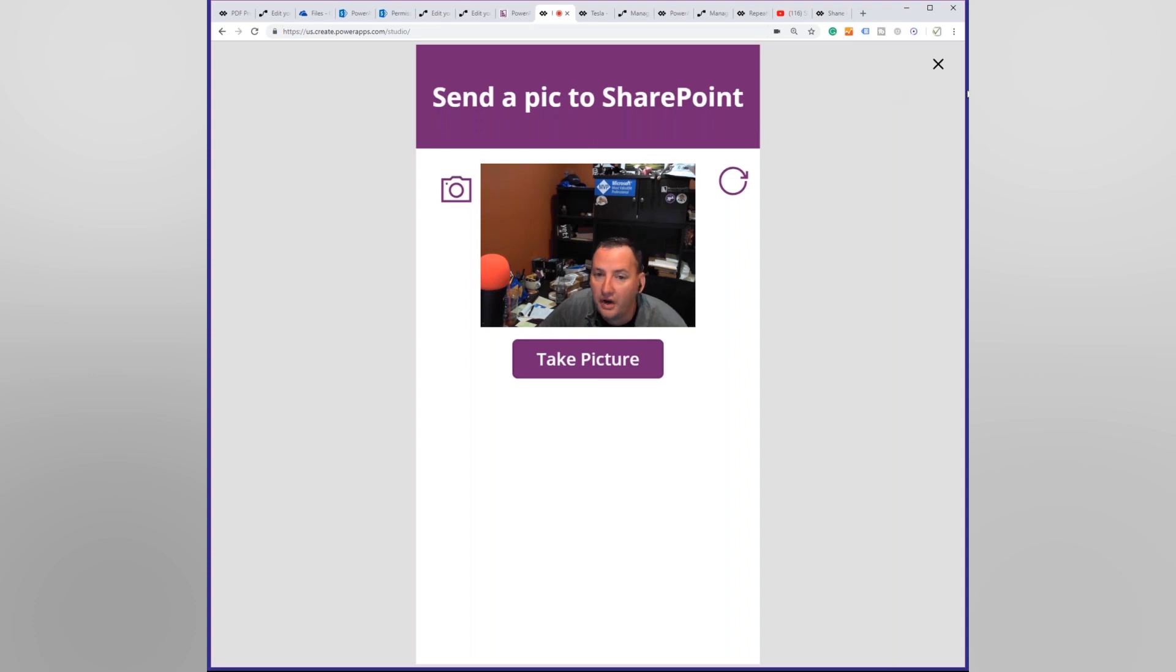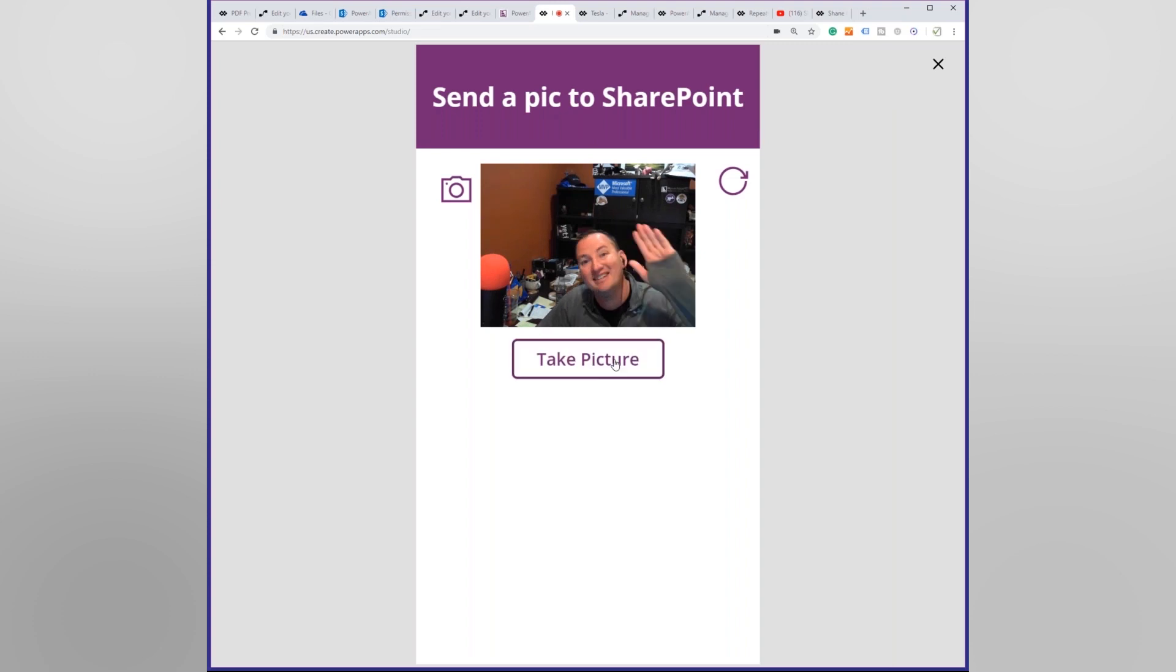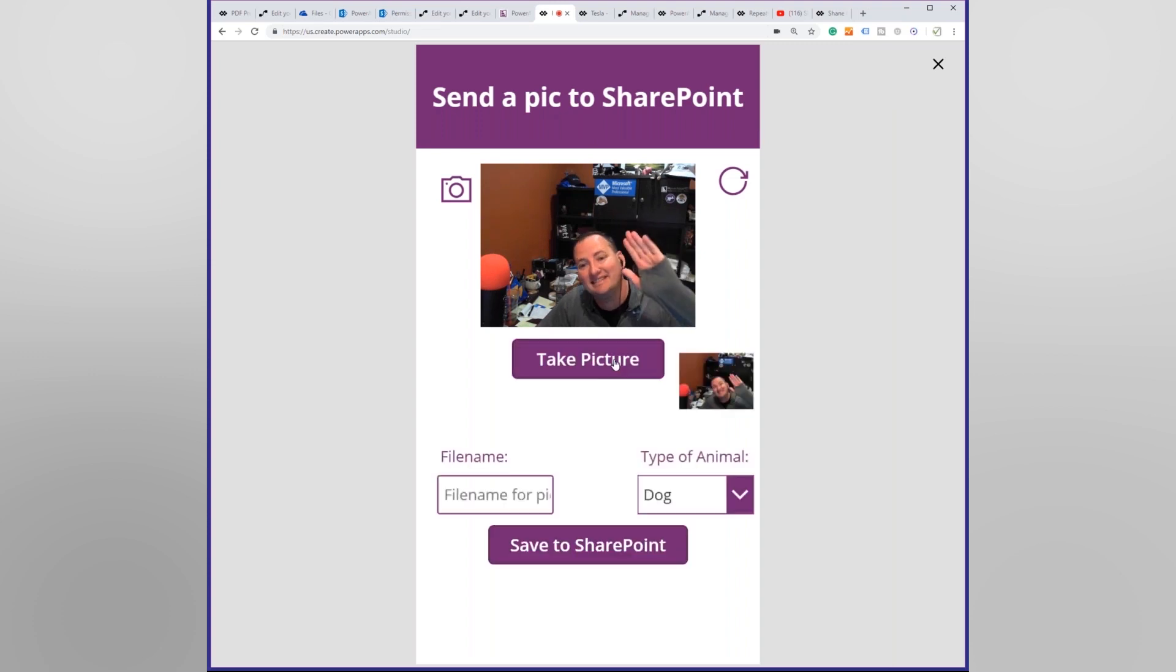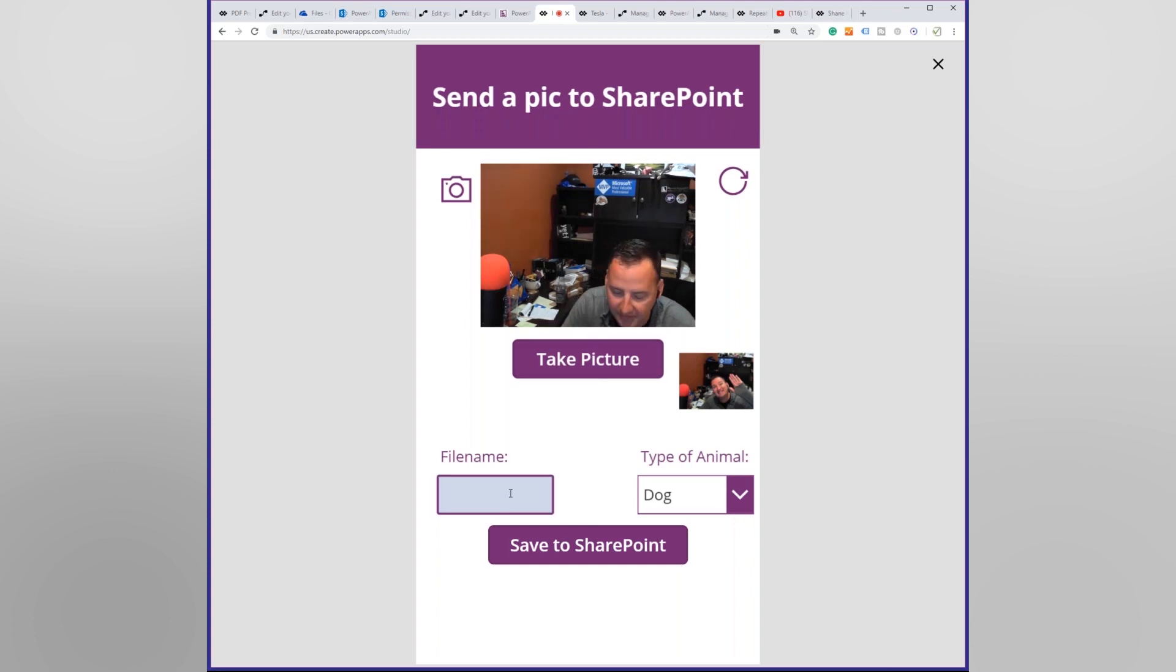So what I did is I've got a PowerApp, send a pic to SharePoint. So we're going to say take a picture. I'll wave. Gosh, I'm not photogenic. I'm going to give it a file name. We're going to say ugly.jpg.